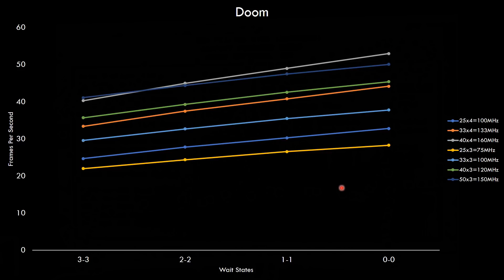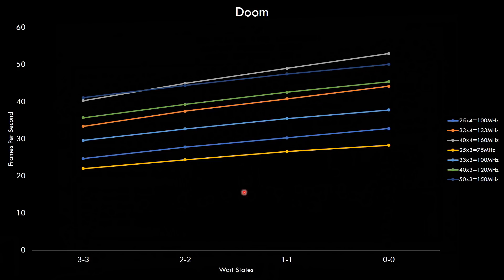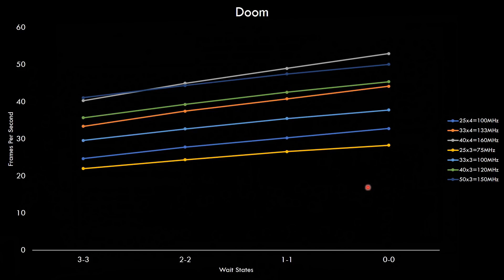And here we got all the results bunched together in one graph. I removed the data labels so it's a bit easy to see. The lines with the 4x multiplier is the blue one here, the orange one and the gray one. And really the only thing that stands out is that the slope of those lines is steeper than the other ones. But otherwise yep all the usual applies. The higher the bus speed and the less wait states we have the higher the performance.